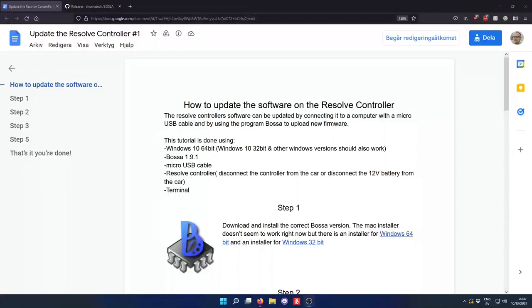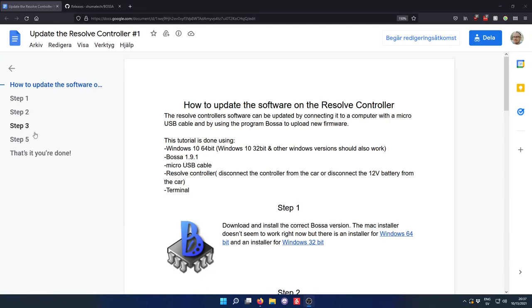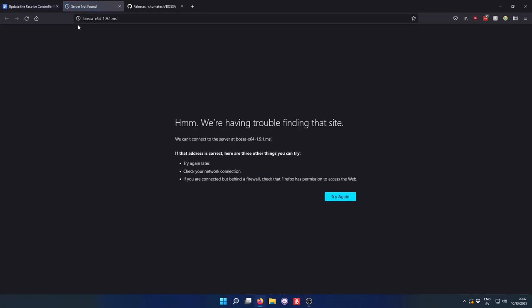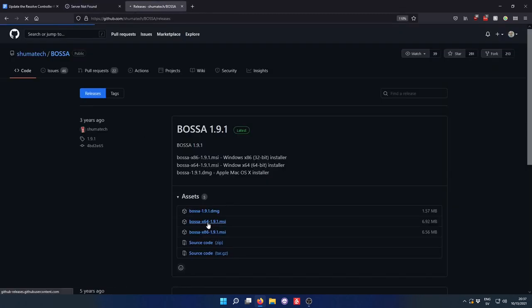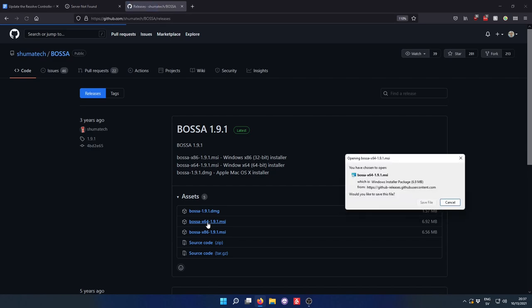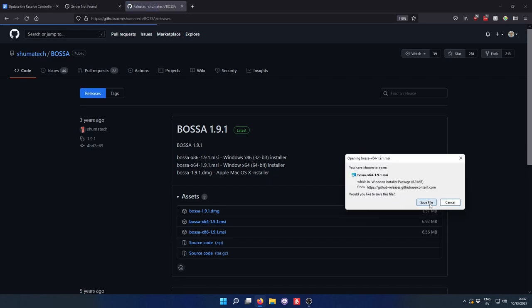Okay, so here I have a 64-bit edition of Windows 11. I have also the tutorial open here from the Resolve documentation. And let's just get started. The first step is to download the Bossa program. And I am here selecting the 64-bit version of the program. So let me just go ahead and install that.